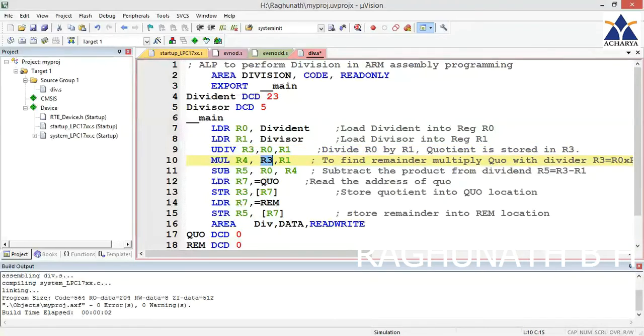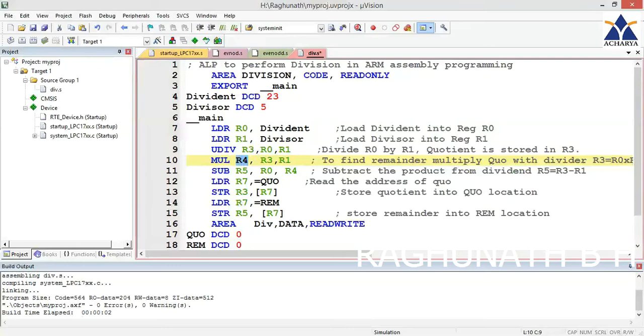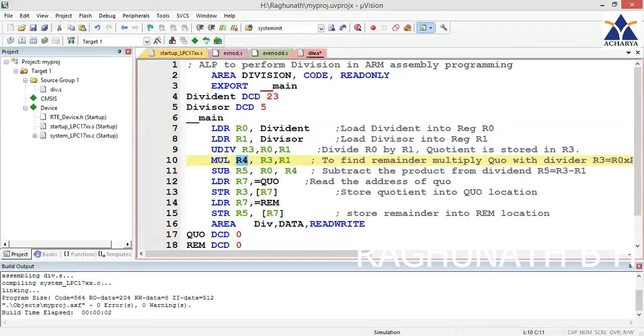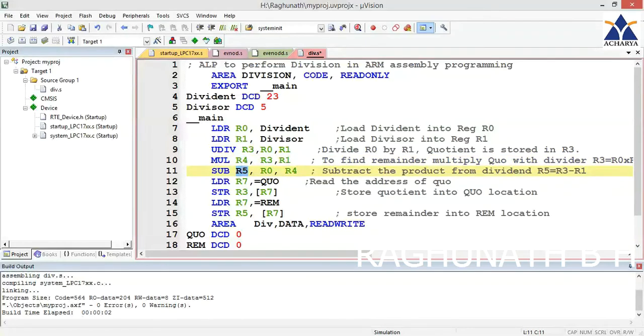To get the remainder, you have to subtract the dividend minus this multiplication answer, which is the product of quotient and divisor. If you subtract, you get the remainder in R5. You can verify quotient in R3 and remainder in R5.